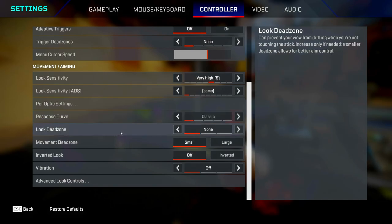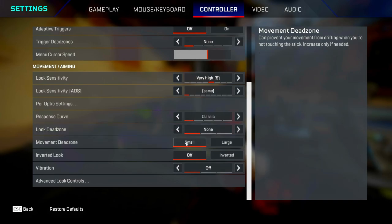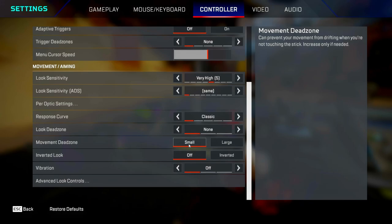Look dead zone, you want to set this to none so that your right stick is more responsive. But if you do see yourself getting stick drift, then change it to small instead. Movement dead zone, I'll put this on small as well for the exact same reason—responsiveness.